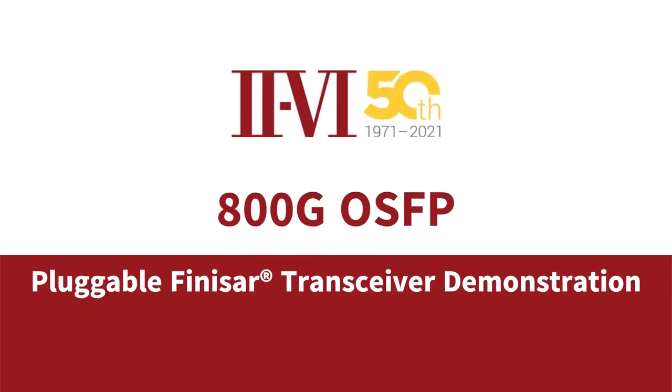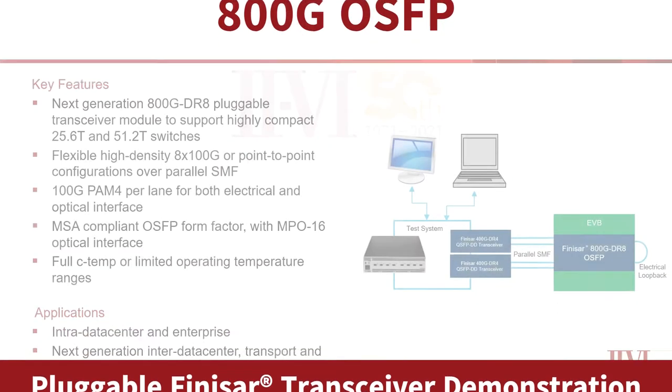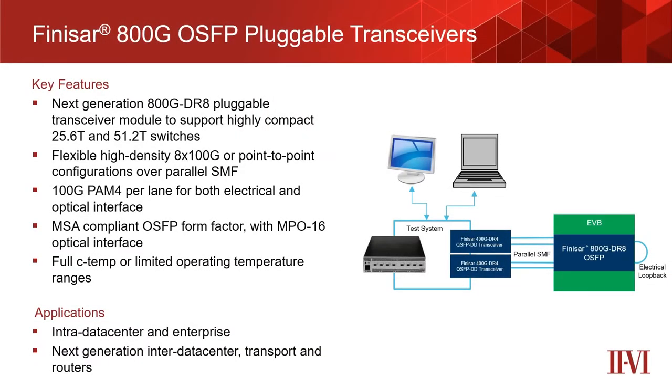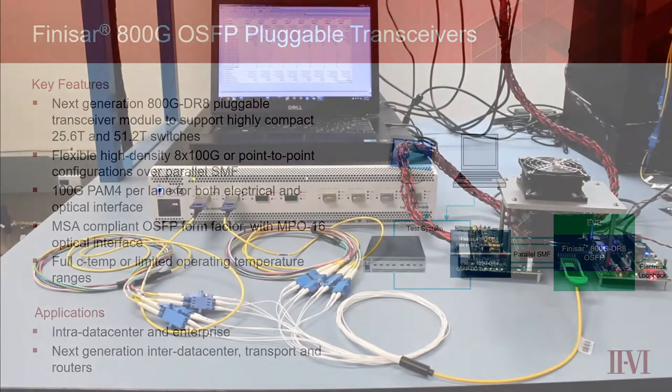This video showcases a live product demonstration of our next-generation 800GB pluggable Finisar transceiver module. The emergence of 800GB modules based on 8 lanes of 100GB PAM4 on the electrical side are critical to support the deployment of highly compact 25 and 50TB switches in optical communication networks.